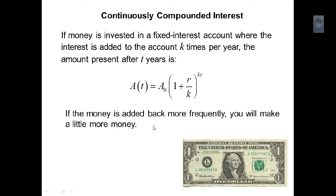The more frequently the money is added back, the more you'll make over time. If compounded only twice a year, you only earn interest on the second half's gains. But if compounded monthly, after the first month the second month accrues interest on both the original principal and all the interest gained that first month. You'll earn only a penny or two more each period, but over time you'll gain significantly more money.